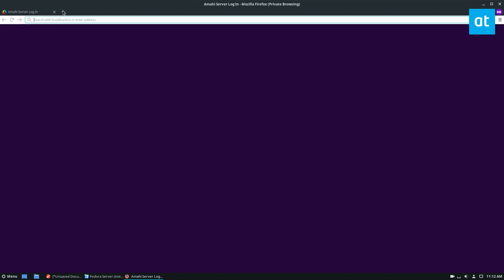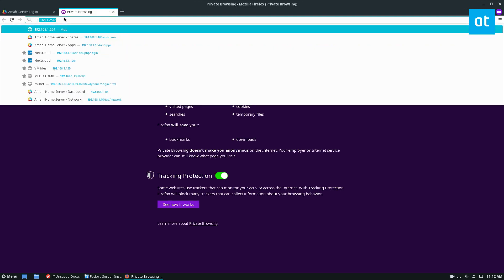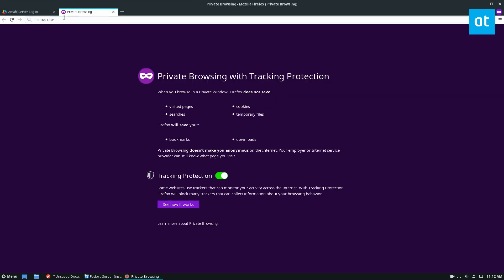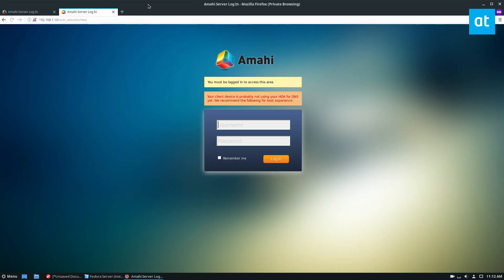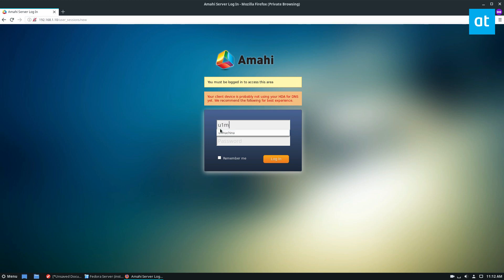And now we can see if we go to the IP address of the virtual machine, which it tells you in the Amahi information, we know that we can load up the UI. And I can access my account.